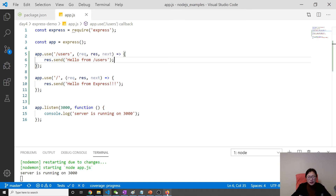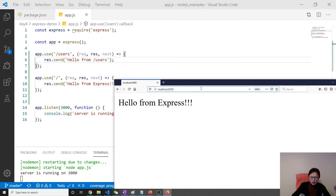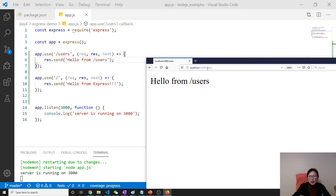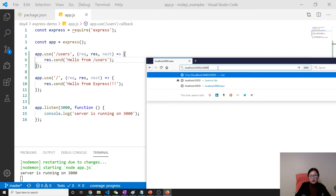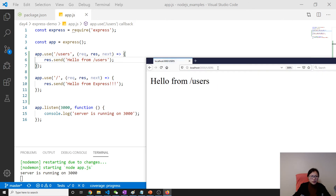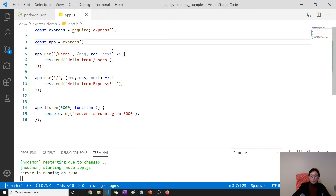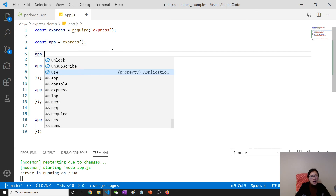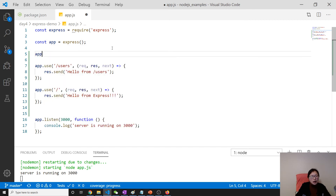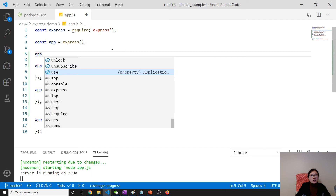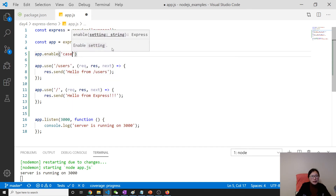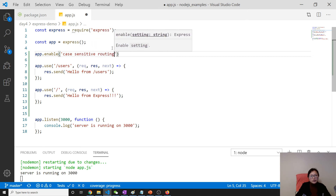Here we give res.send 'hello from slash users'. Now let's make a call to slash users — it goes inside. If I change slash users to capital letters it still works. We can configure to disable this behavior using app.set to enable case-sensitive routing.